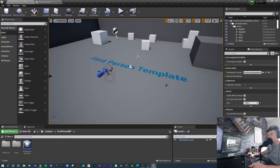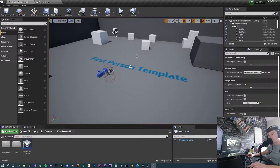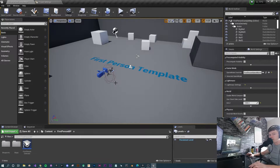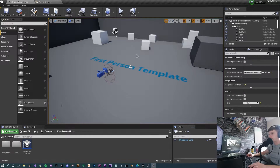Just before we proceed, one thing I want to make clear: I'm going to be making this off a first-person template. I know this is going to be a third-person project, but the first-person template comes with some blueprints already made that will make our lives a little bit easier. So that's why we're going to use it.